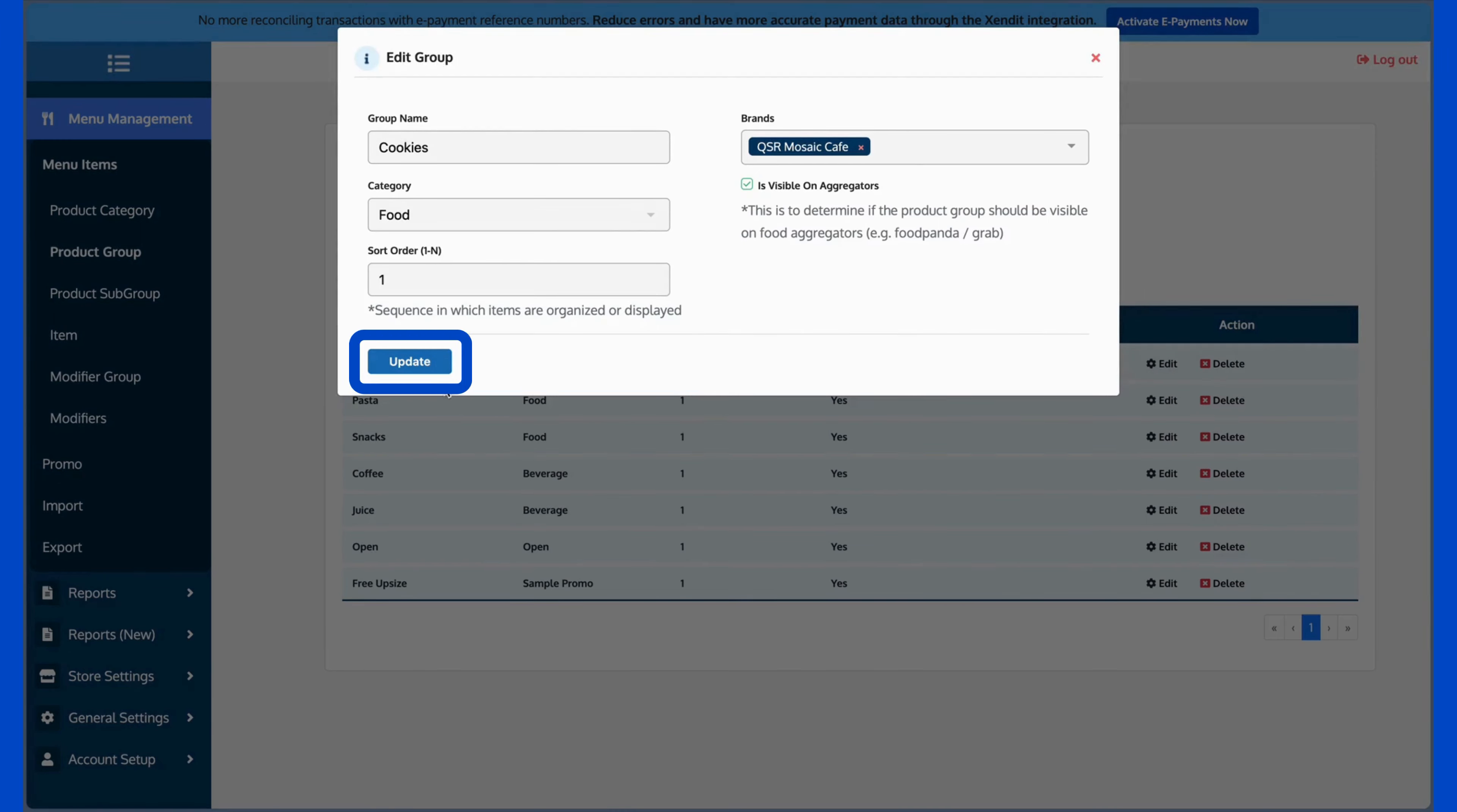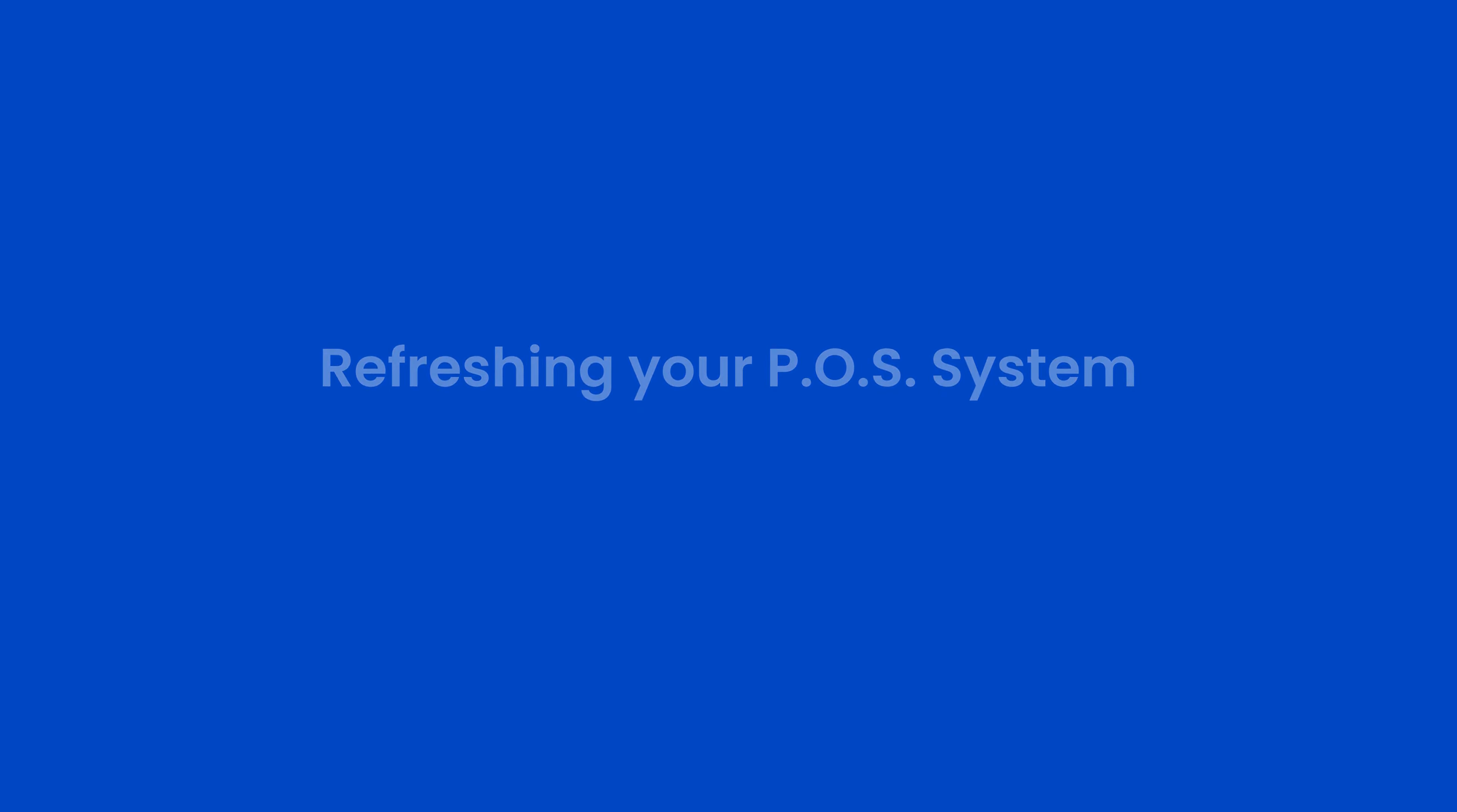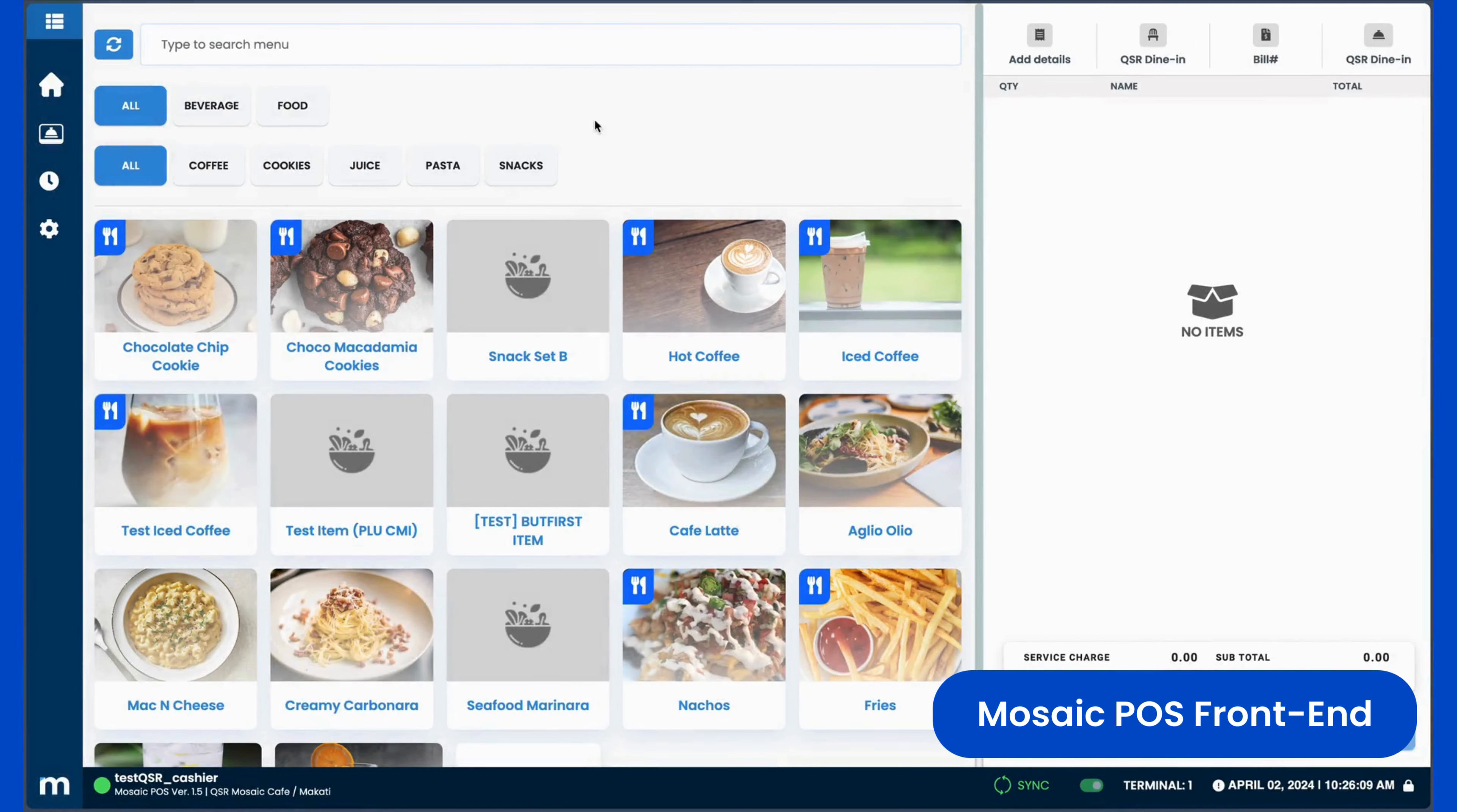Once done, just click Update to save your configuration. Now all we have to do is refresh the front-end of our POS by clicking the Refresh button by going to Home. In this example, we'll choose Dine-In, then enter any headcount for the time being.